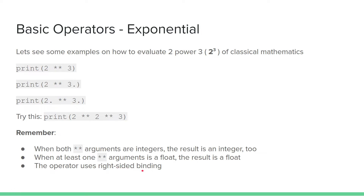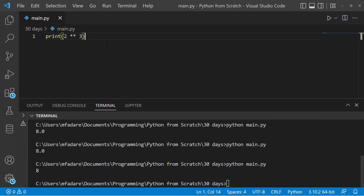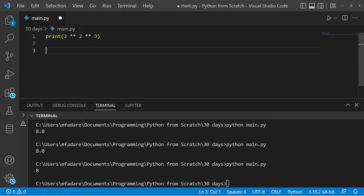The operator uses right-sided binding. What does this mean? If you see 2 raised to power 2 raised to power 3, it means it should evaluate whatever is on the right first before going to what is on the left. So it starts from the right — which is 3 — then works it together with the 2 to the left of it, getting 2**3. It won't do left binding, that is 2**2 first and then the answer raised to power 3.